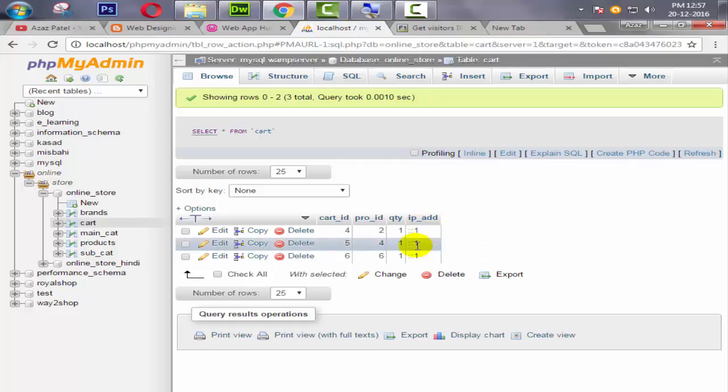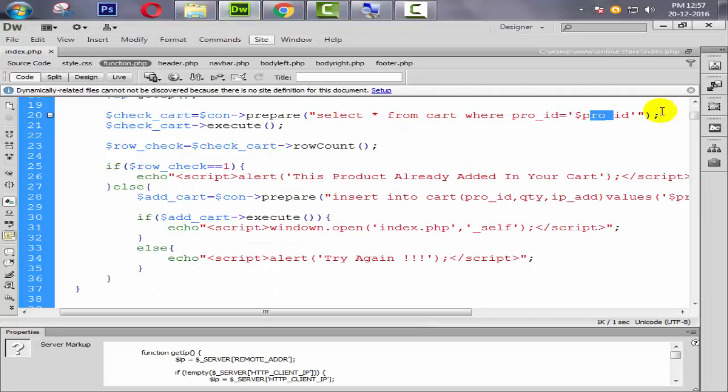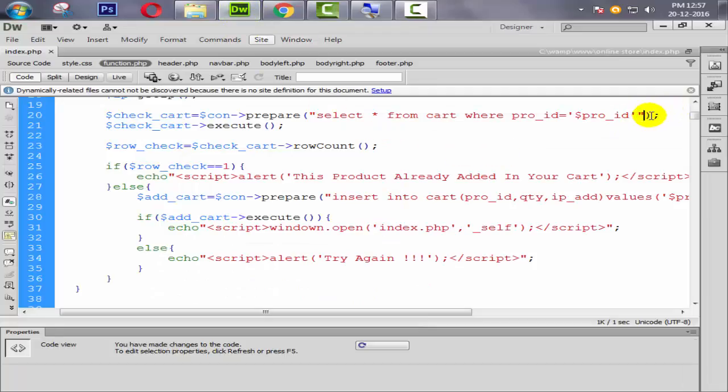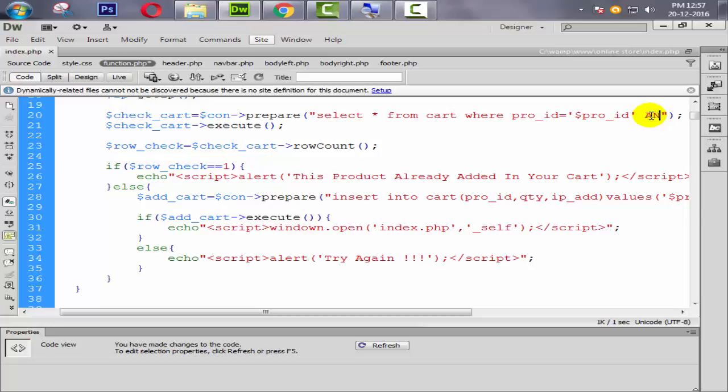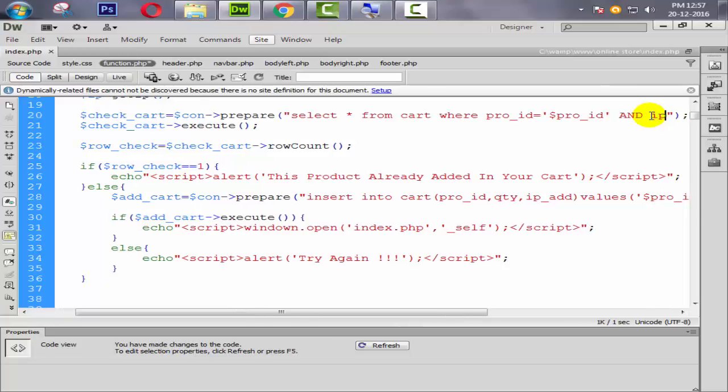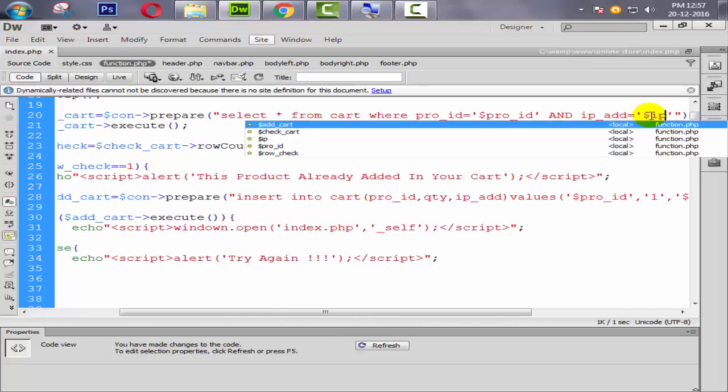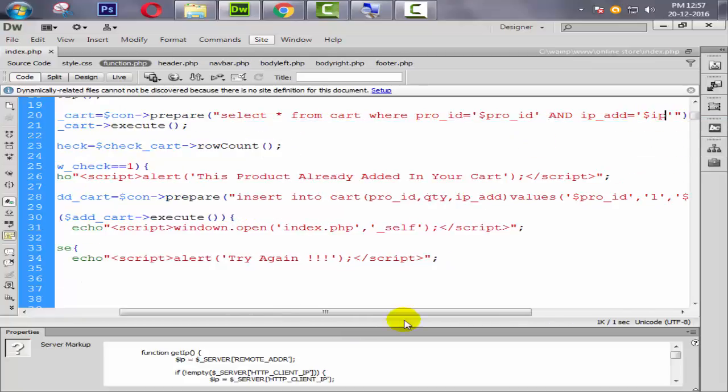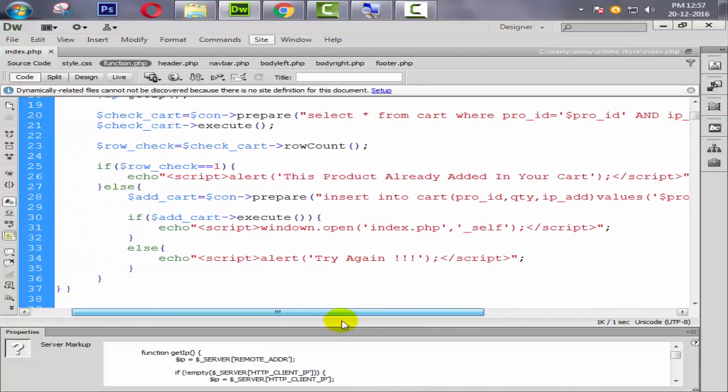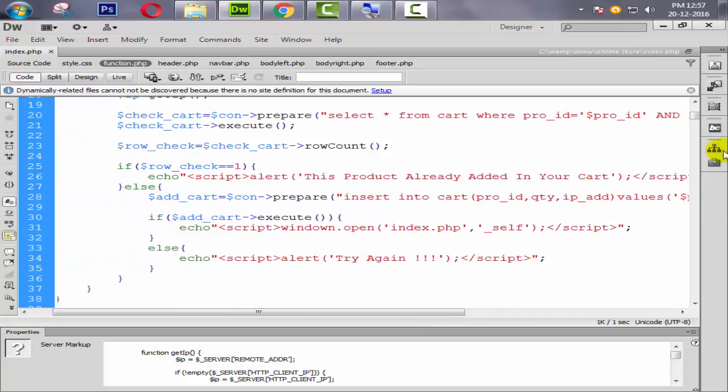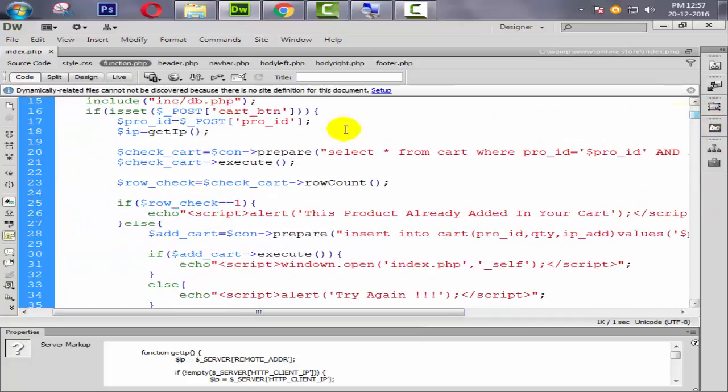How can we do that? We need to simply come here and say AND IP_ADD equal to dollar IP which is coming from the dollar IP variable. Just look at here, here is all the variables, dollar IP.